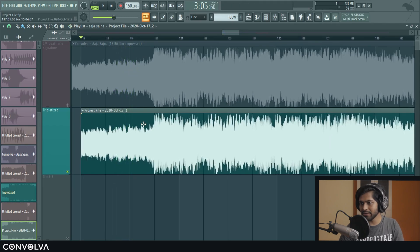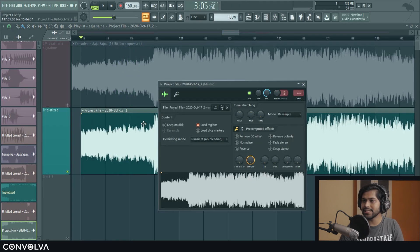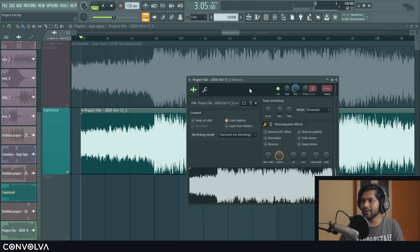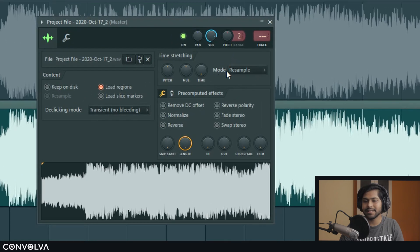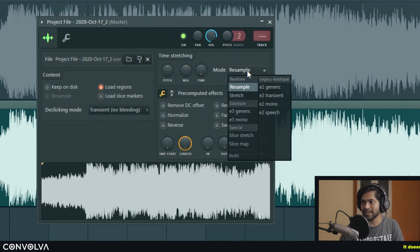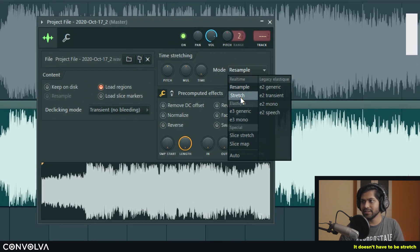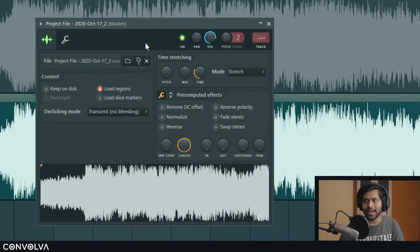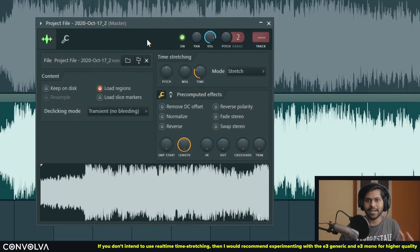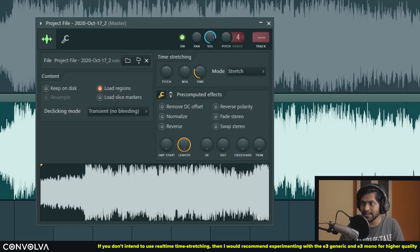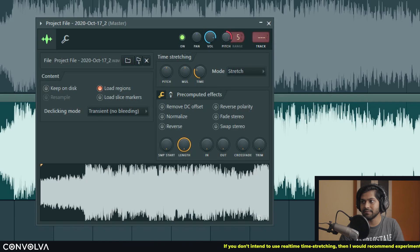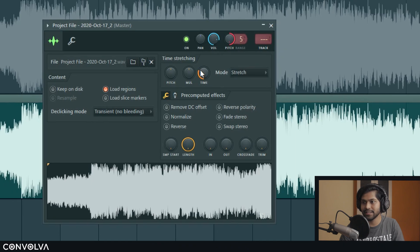Yeah, so now we're going to double click on this and bring up the audio clip settings and change the mode to stretch. So I've noticed that it brings down the pitch by five semitones. So let's increase the range to five semitones here and then pitch it up. Let's hear it now.